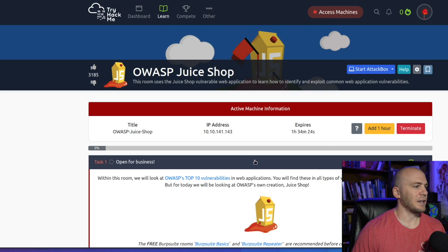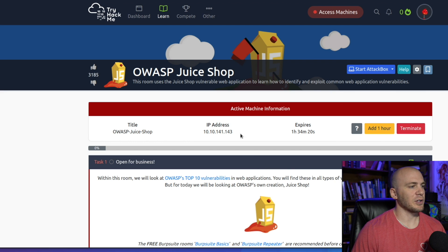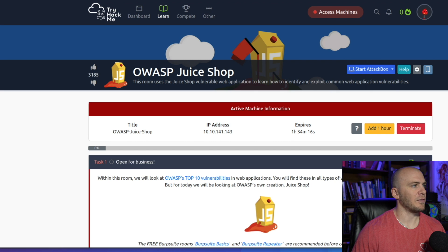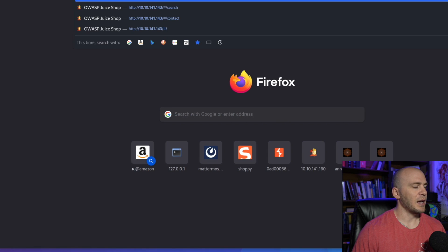So I've gone ahead and opened up JuiceShop because that is going to be our little playground that we're going to be using. So one of the things that I thought would be really helpful to show you right off the bat is to just open a new tab and actually go to JuiceShop.